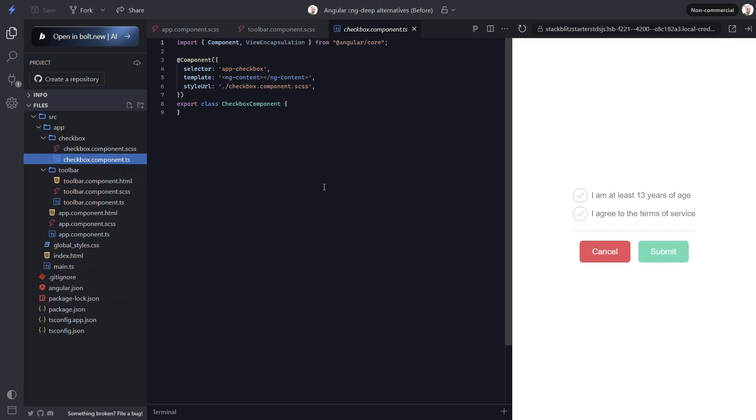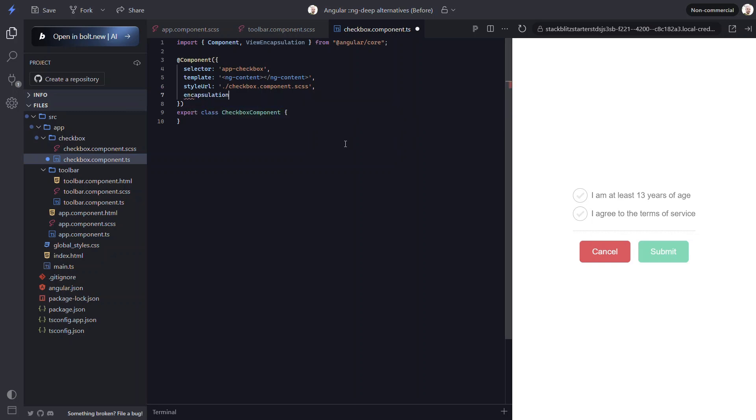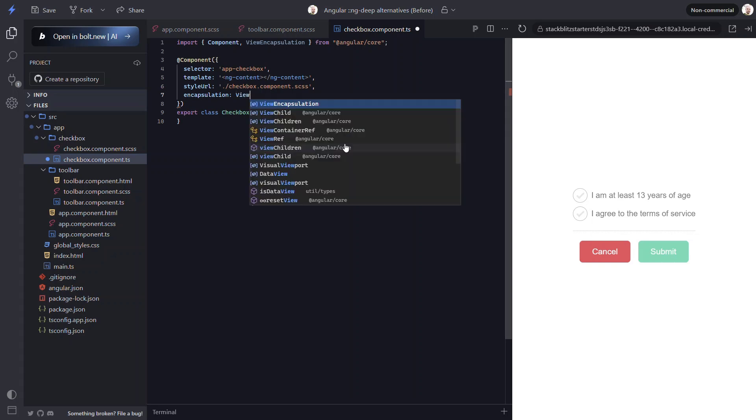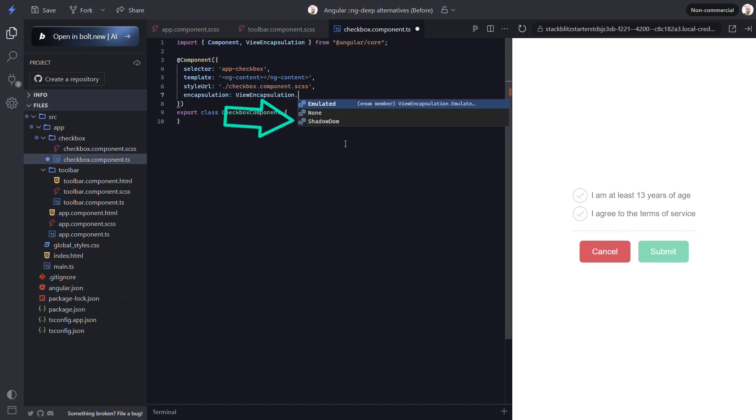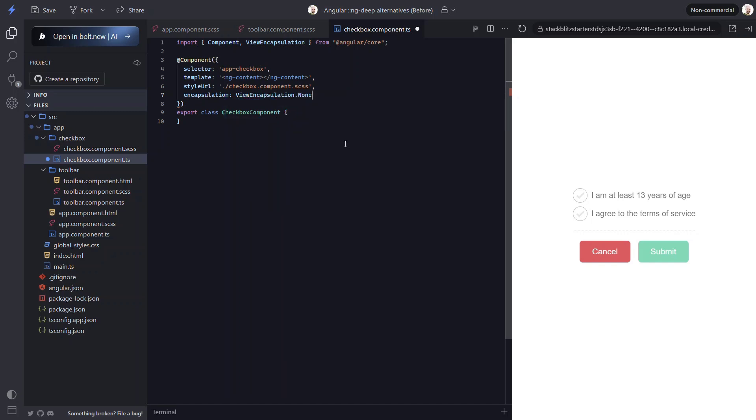We can add the encapsulation property in our component metadata. Then we can add the ViewEncapsulation enum from the Angular core module. This encapsulation mode can be one of three things. It can be set to emulated, which is the default, where special scoping attributes are applied to emulate the effects of the native shadow DOM. It can also be set to shadow DOM, where it actually uses the native shadow DOM to encapsulate styles. Or it can be set to none, where there will be no style encapsulation. And this is what we're going to do here.